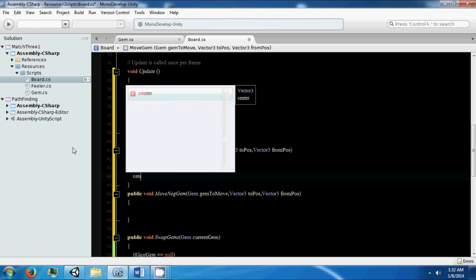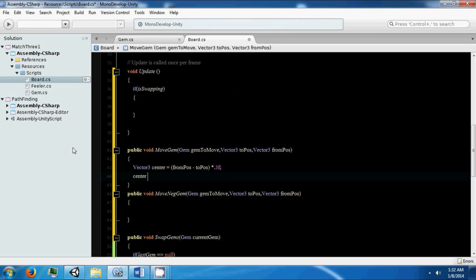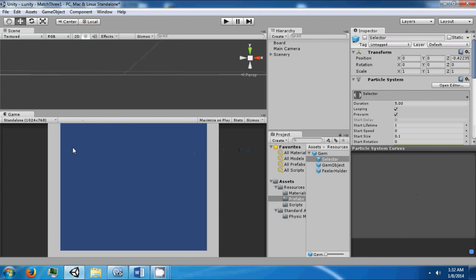And we want to offset our center by in the z direction so that one gem moves in front and one gem will move behind the other one.